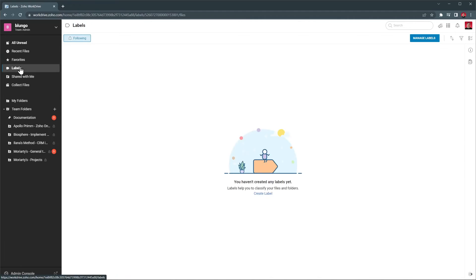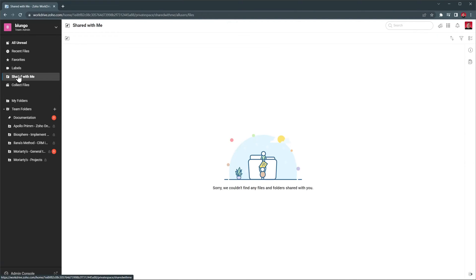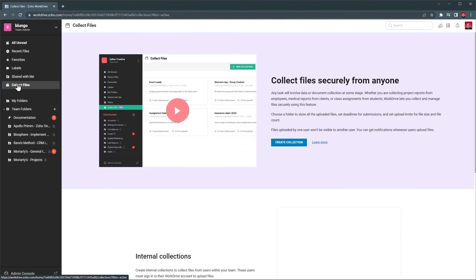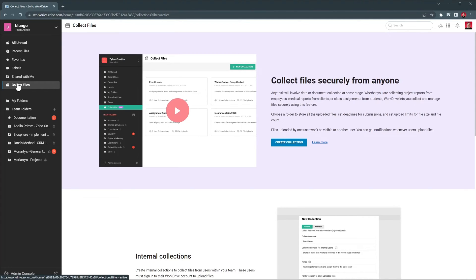The next tab is labels, but I don't use labels, that's why this is empty. Next is shared with me, but no one shared any files with me so far, and this does not include team folders files. And finally, we have collect files that you can use to request users or clients to send you files. This will generate a link that others can use to upload files, and the files will be automatically added to the folder you choose in your work drive.